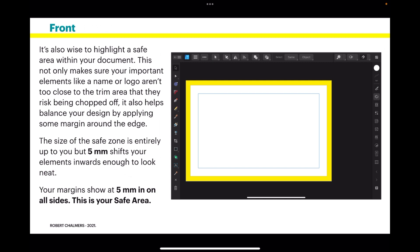It's also wise to highlight a safe area within your document. It not only makes sure your important elements like a name or logo aren't too close to the trim area that they risk being chopped off, it also helps balance your design by applying some margin around the edge. The size of the safe zone is entirely up to you, but 5mm shifts your elements inwards enough to look neat.